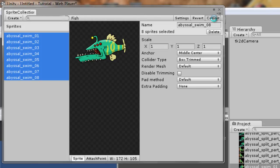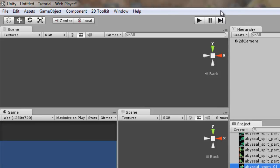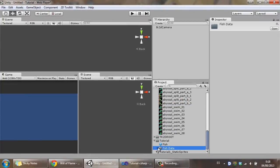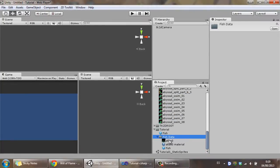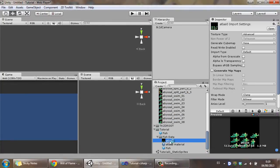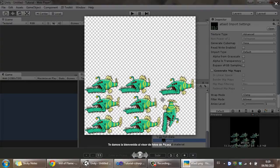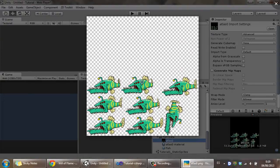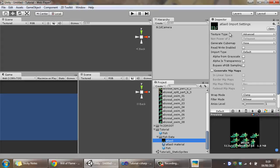So the sprite sheet is generated. And so now we see that it's created a fish data folder for us, and inside the fish data we have the atlas. This is the sprite sheet where all our sprites are going to go.